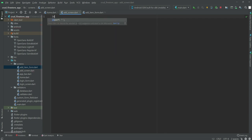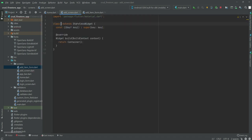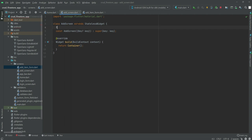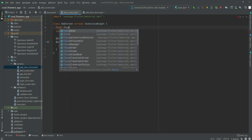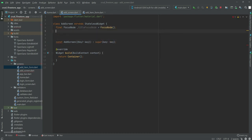On the add_screen.dart file, first we will import the material.dart library. After this we will create our stateless widget and the class name will be AddScreen. Then we will declare a final FocusNode, the variable name will be titleFocusNode, and the next one will be a final FocusNode called descriptionFocusNode.